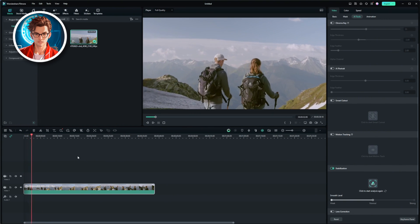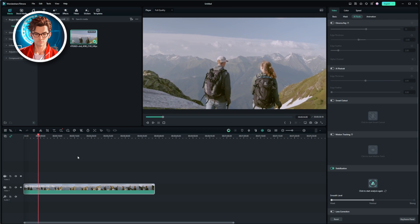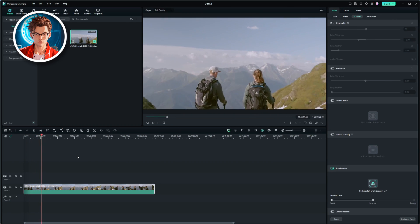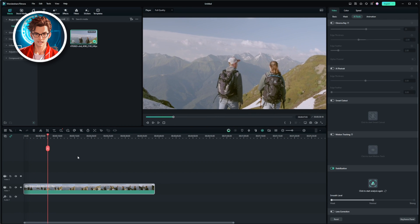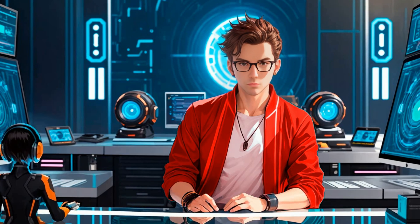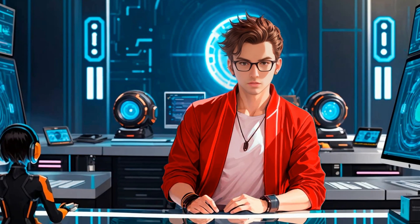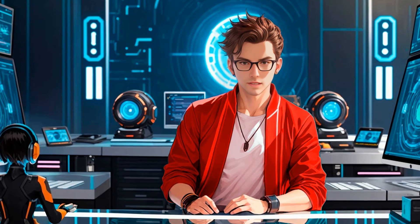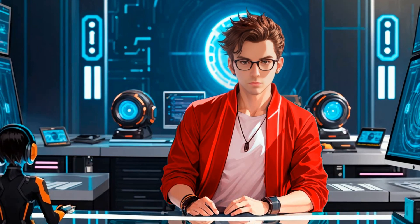In my experience, Wondershare Filmora's stabilization tool is one of the best, and it's really easy to use. I've tried other AI stabilization tools before, but this one stands out because it's both effective and simple.